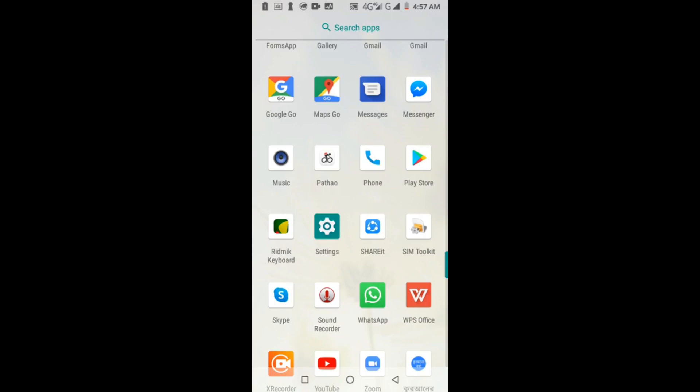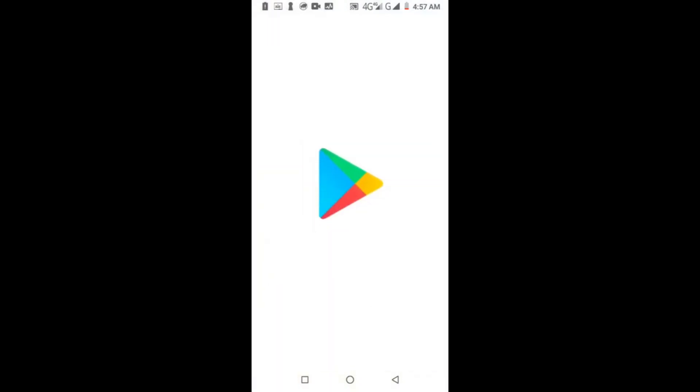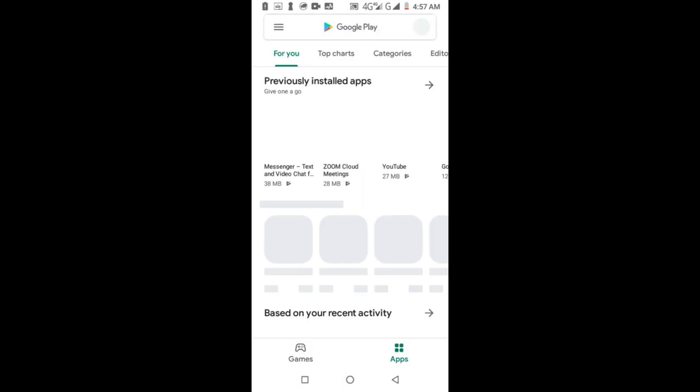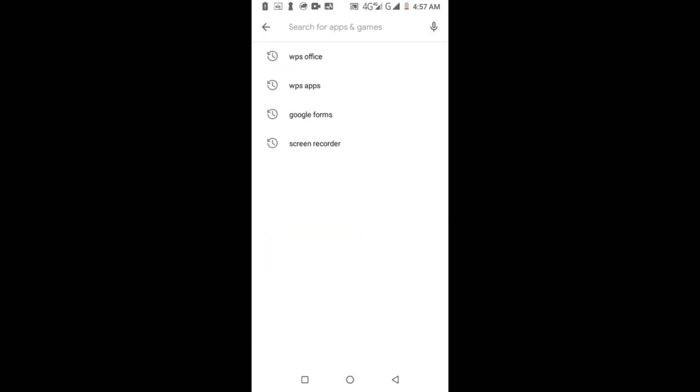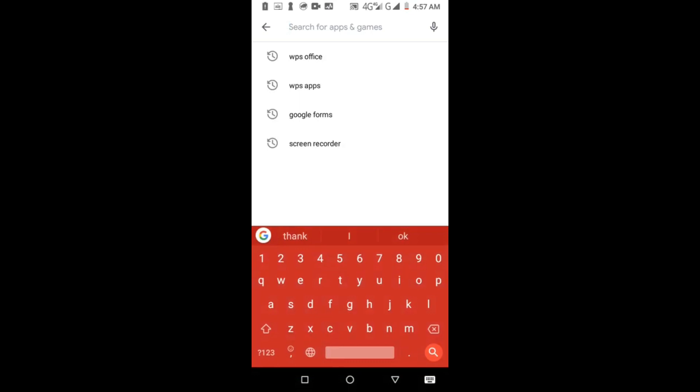Google Classroom is a smart technology for conducting class. To install Google Classroom, I'm going to Play Store and typing Google Classroom.